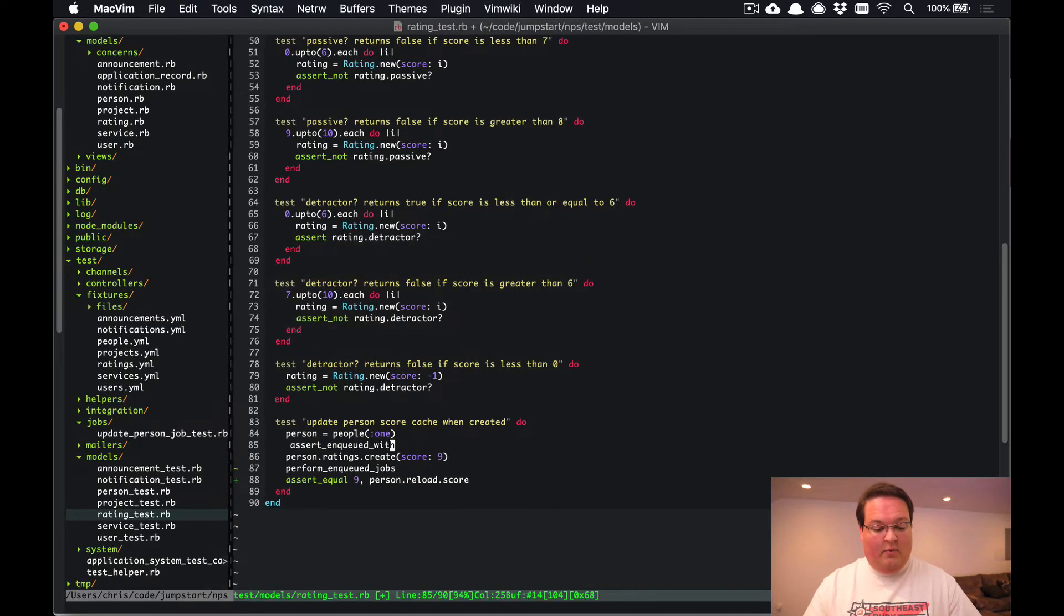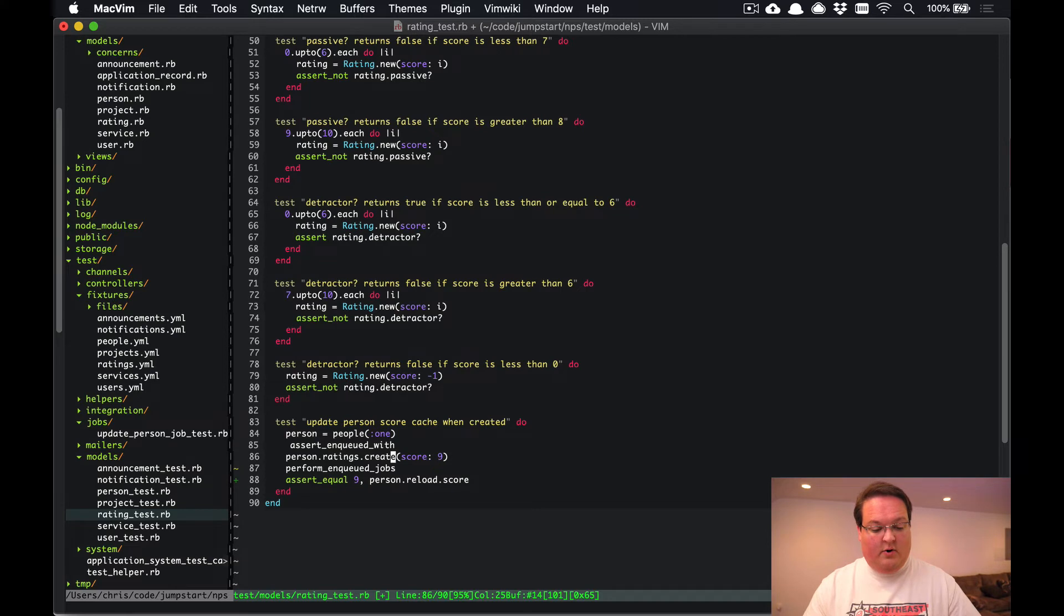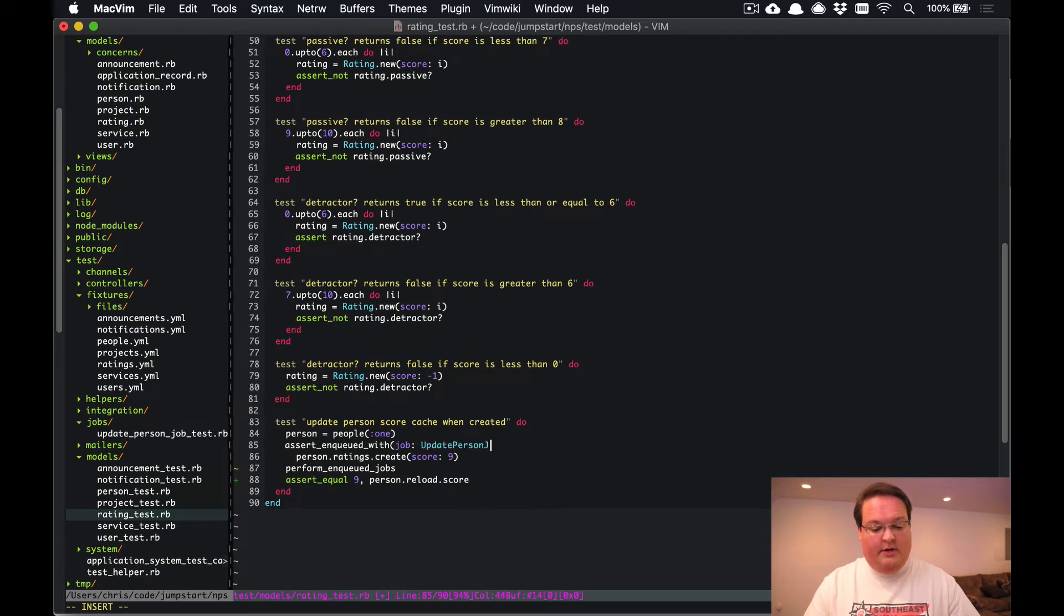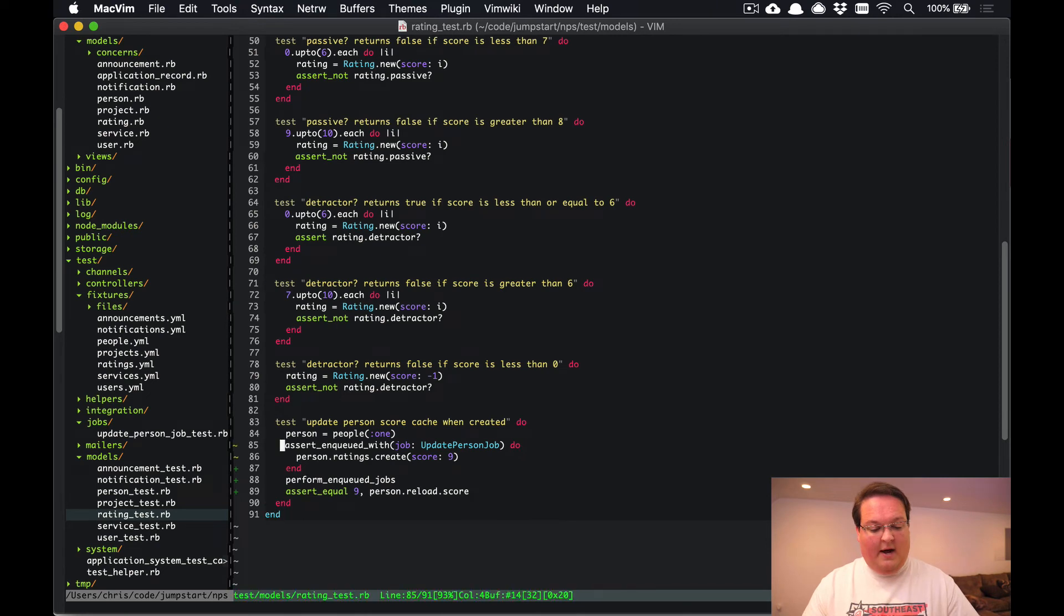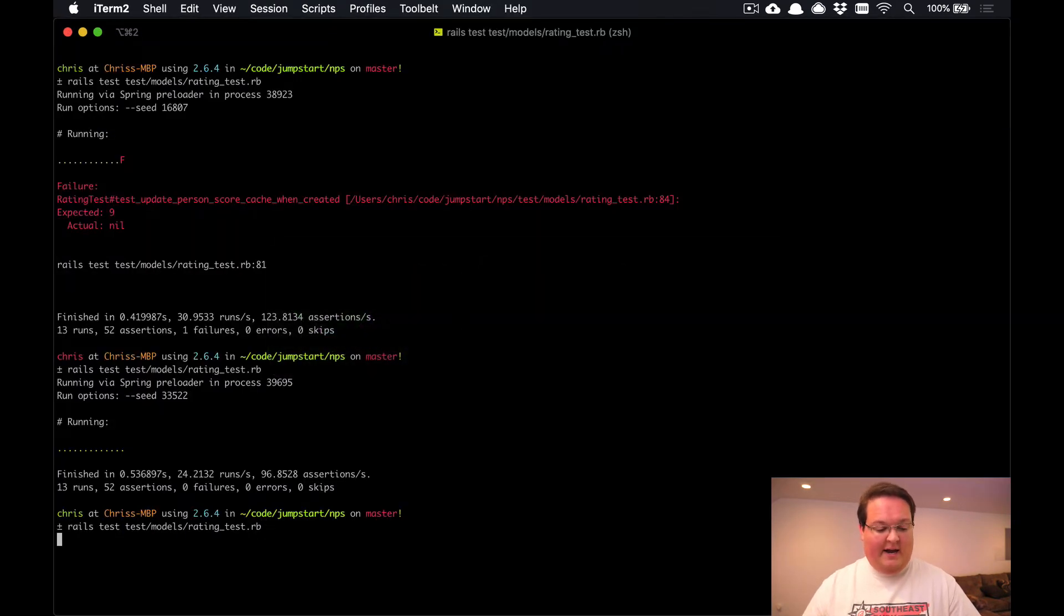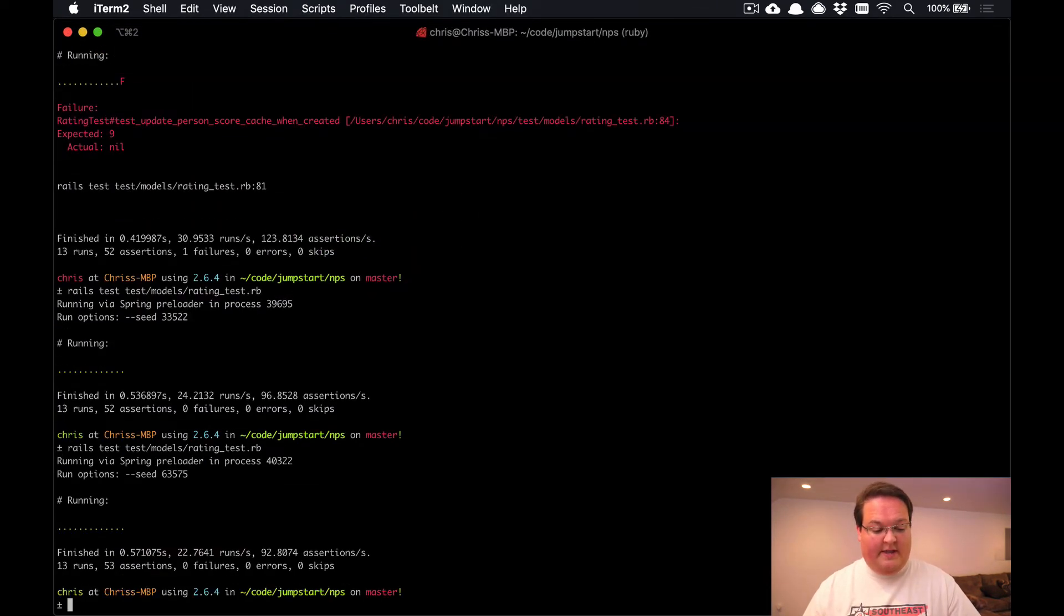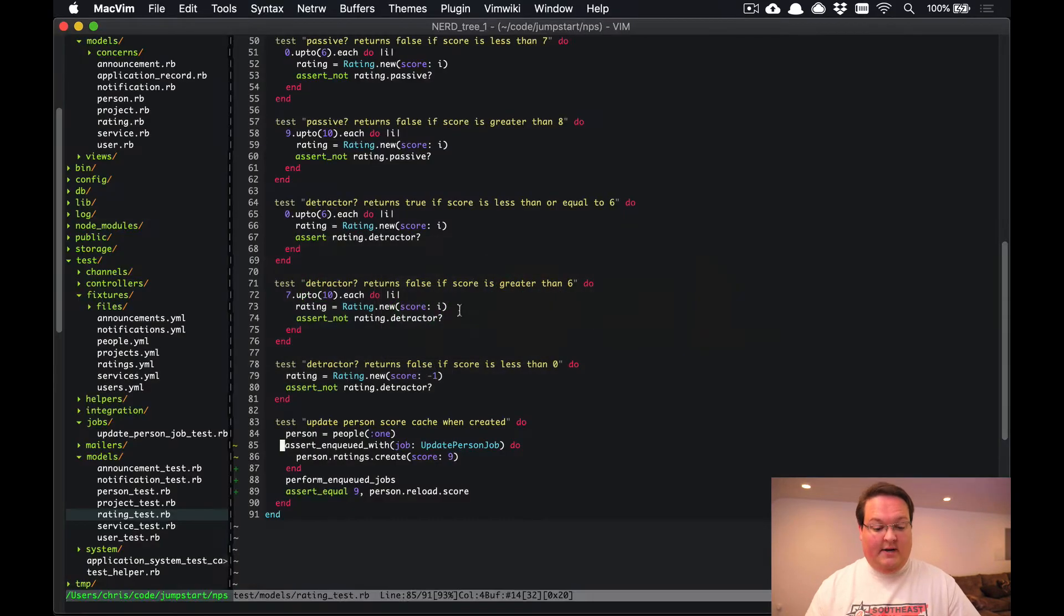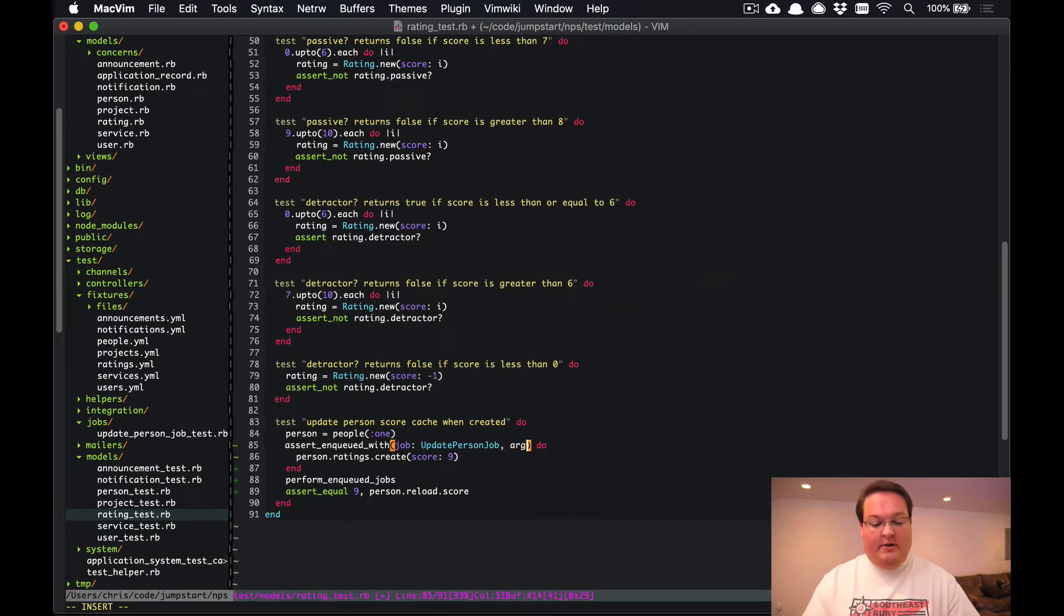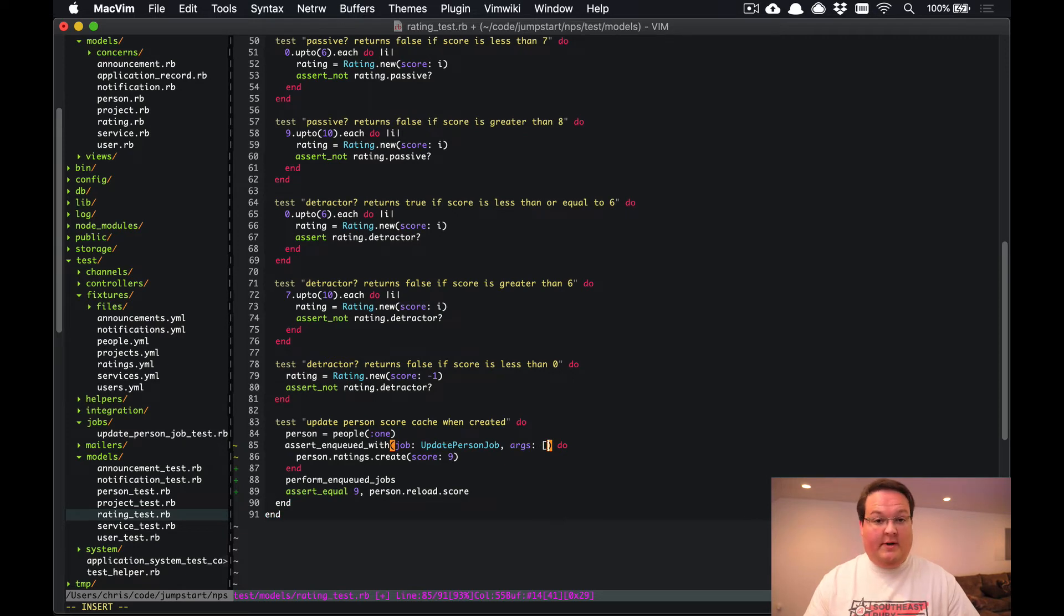So we can have this assert_enqueued_with around our ratings create. We can say assert_enqueued_with job is update person job, and we can do a block around that and add an extra assertion to make sure that that enqueues the job.